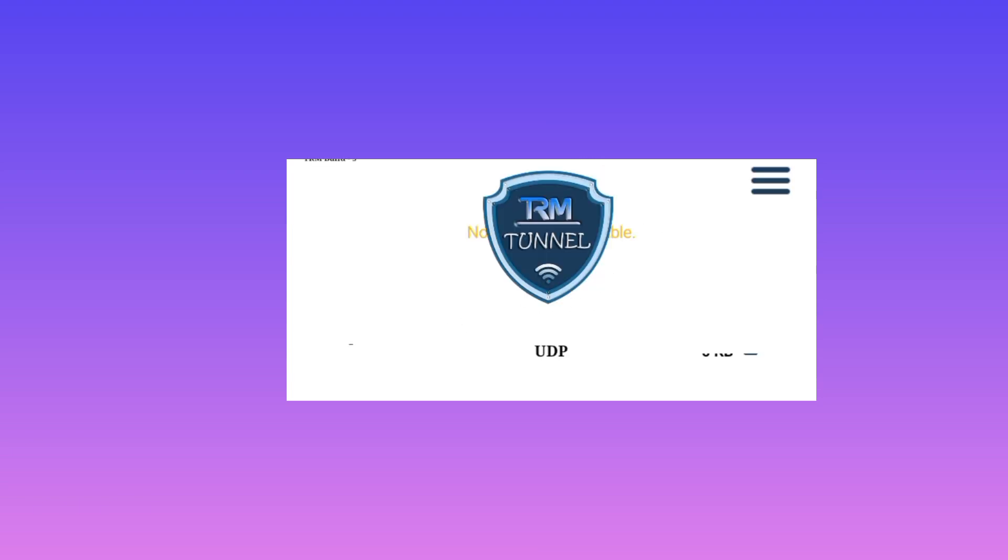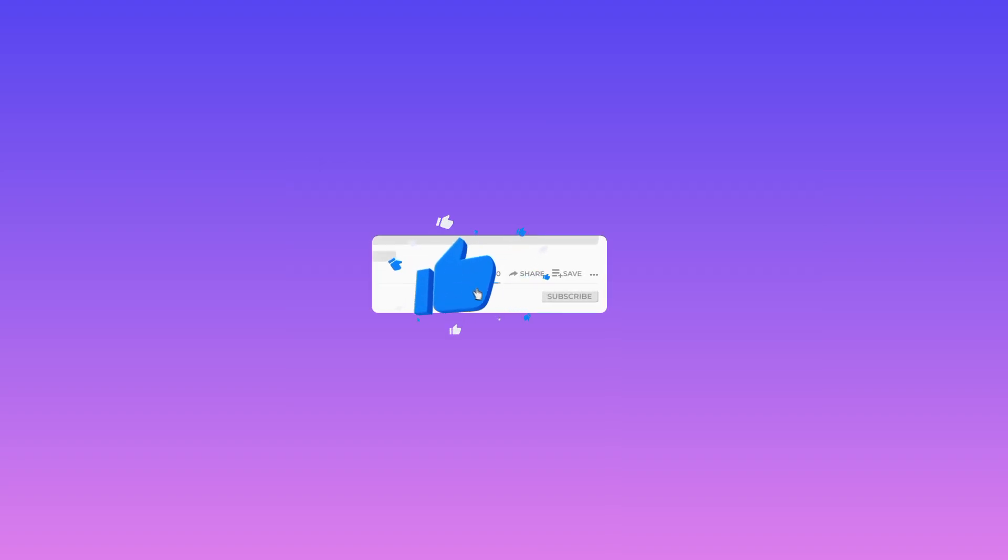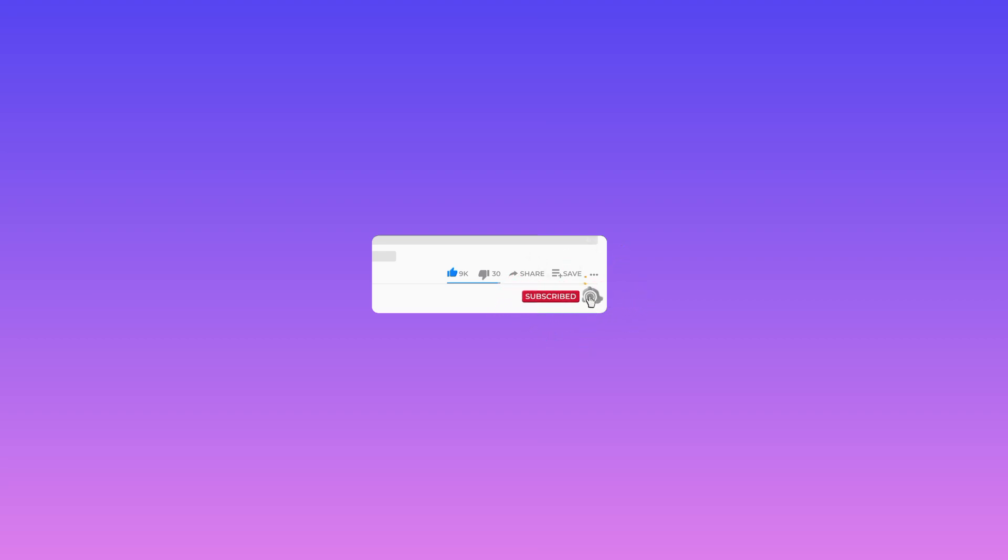And that's how we set it up. Please make sure to like, subscribe, share this video to your friends, and enjoy secure connection with this app.